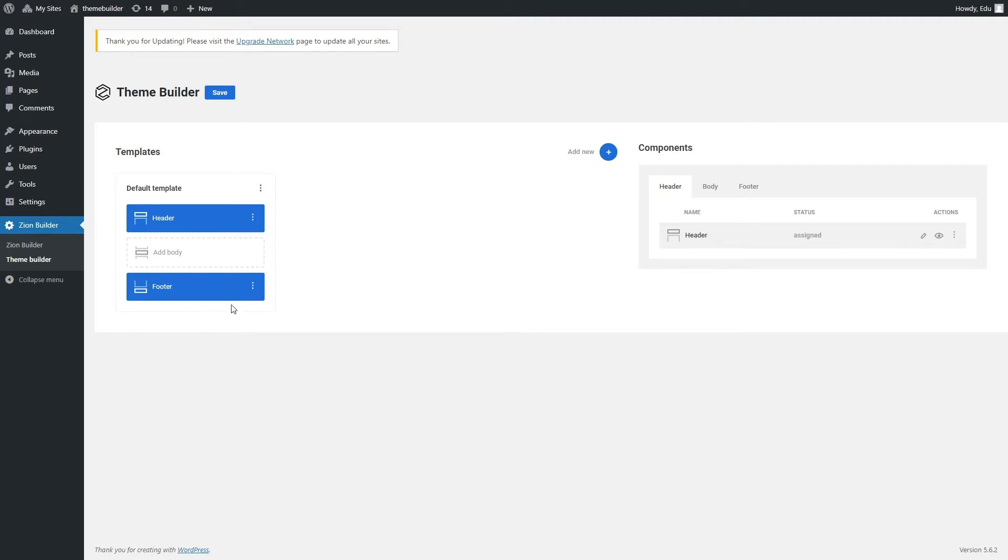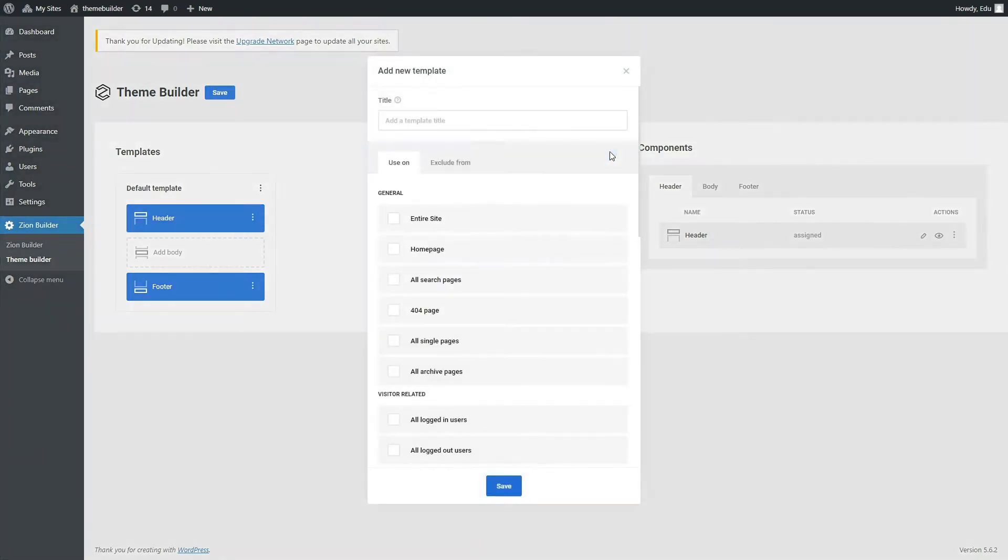If we feel the need to overwrite the default header or footer, we can do it by adding a new template from the Add New button. The last template takes precedence if the pages overlap.